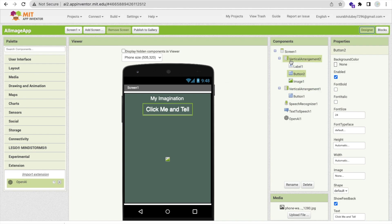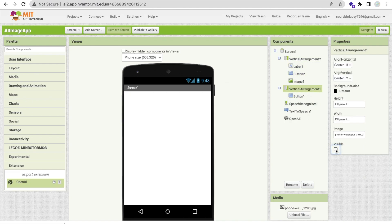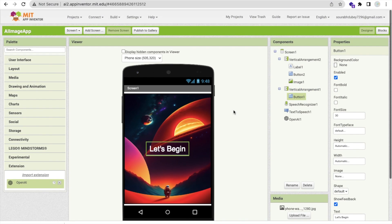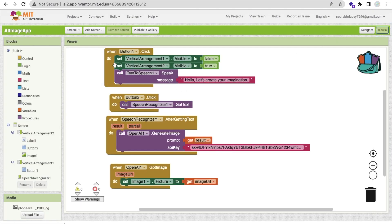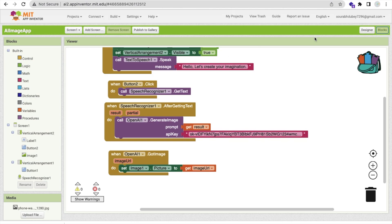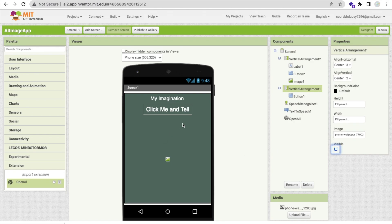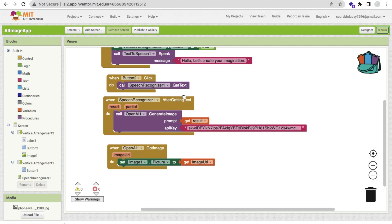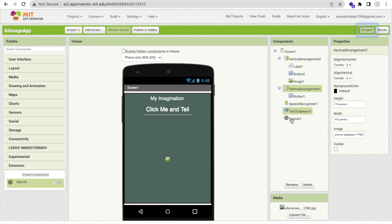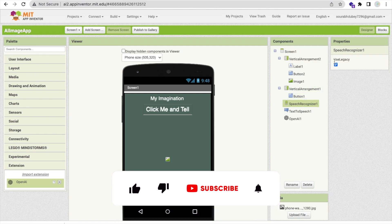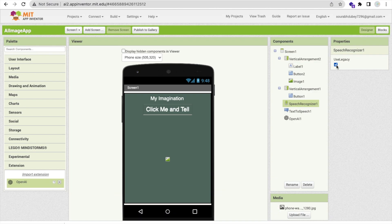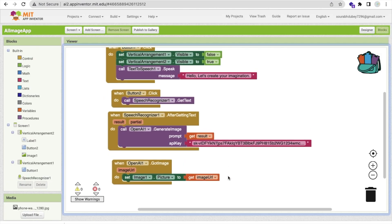Now go back to the Design view. Make sure Vertical Arrangement 1 is visible and Vertical Arrangement 2 is hidden for the initial state. So when you click the first button, it opens the second screen. We've done the block code for Button 1 — it speaks 'Hello, let's create your imagination.' Once you click the second button — 'Click Me and Tell' — it activates the speech recognizer. Also, note that in the Speech Recognizer settings, if 'Use Legacy Dialog' is checked, you'll see a Google dialog box; if unchecked, you won't. I'll uncheck it. That's the overall app we have created using MIT App Inventor.